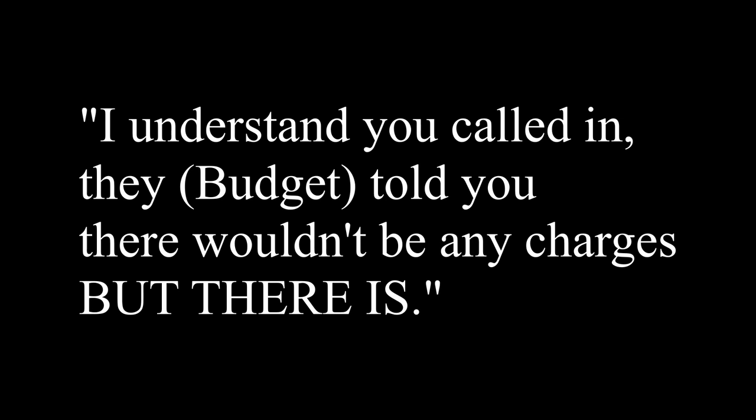Well, I don't know your lingo over there. I don't know how to tell someone to do their job at Budget. That's ridiculous that you would put that on me. Actually, you called in. They told you there wouldn't be any charges, but there is.